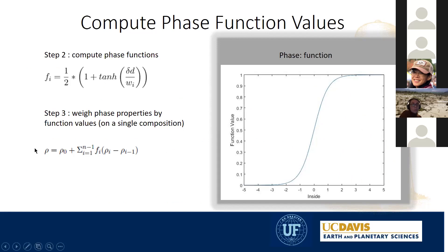We then weigh those properties by the phase functions — taking the difference between two phases and using the phase functions to compute the average across different phases, ultimately gathering properties on compositions.